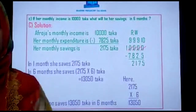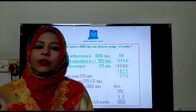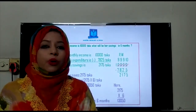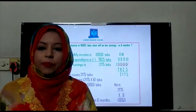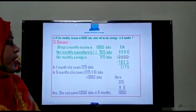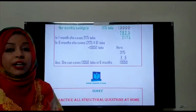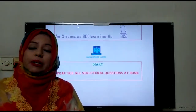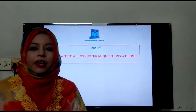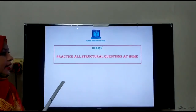I think that you have understood today's structural problem. So don't be afraid of structural problems, because it is a combination of addition, subtraction, multiplication, and division. If you practice more, then you can do it easily.